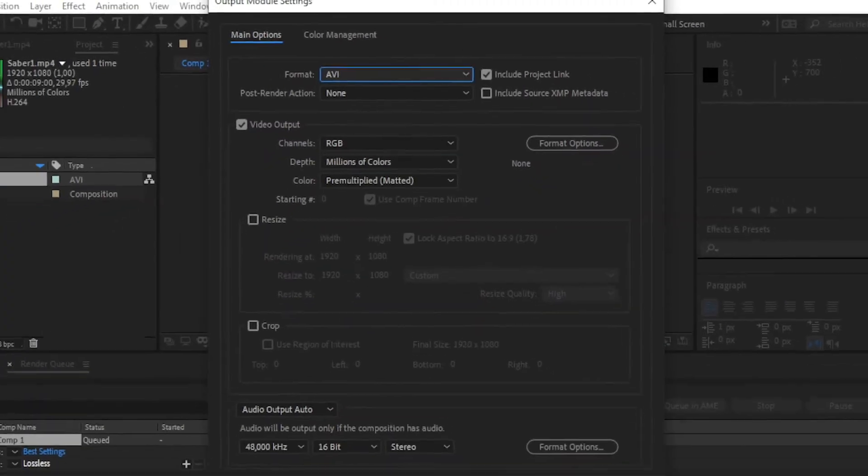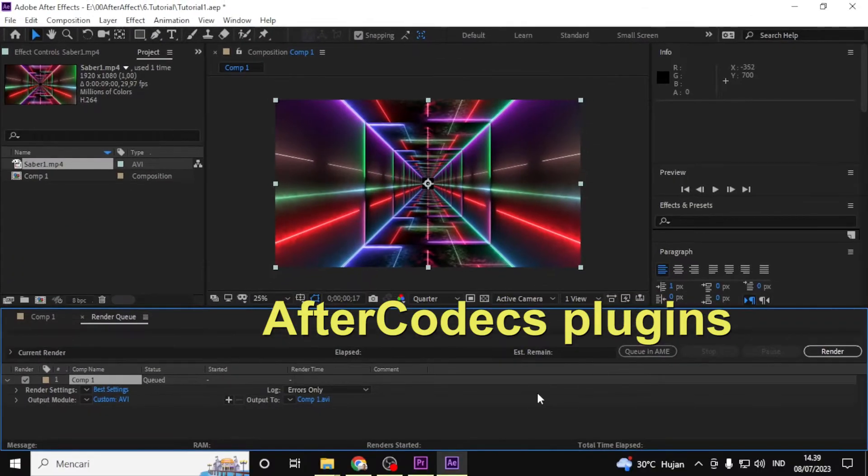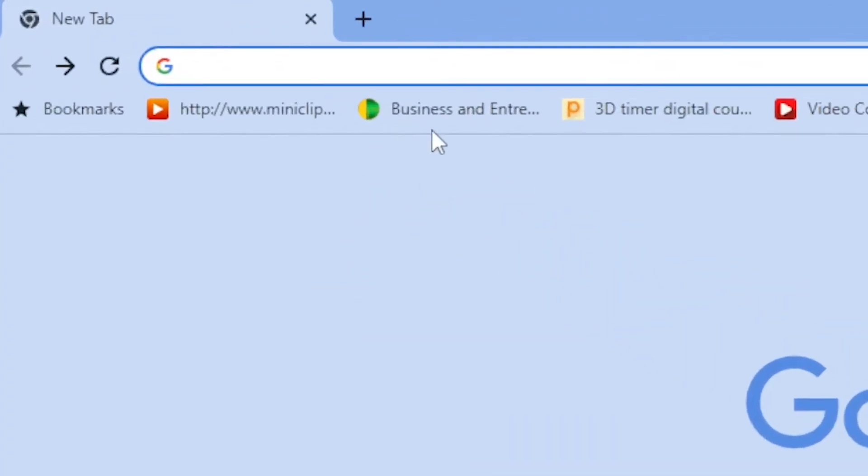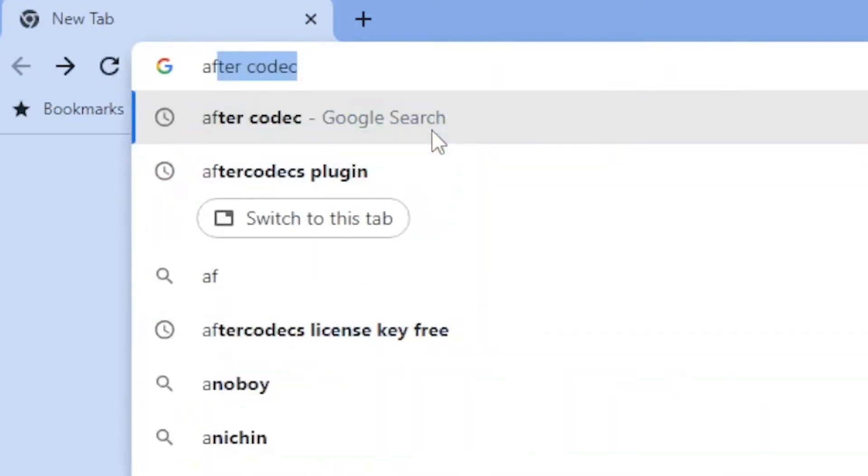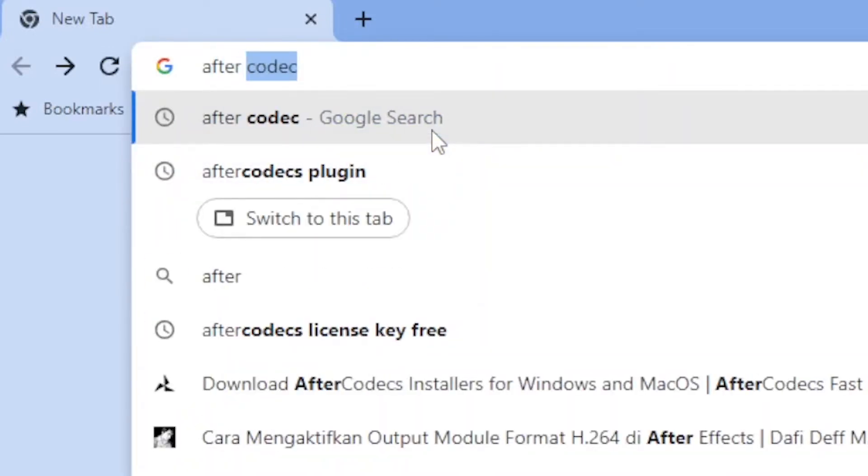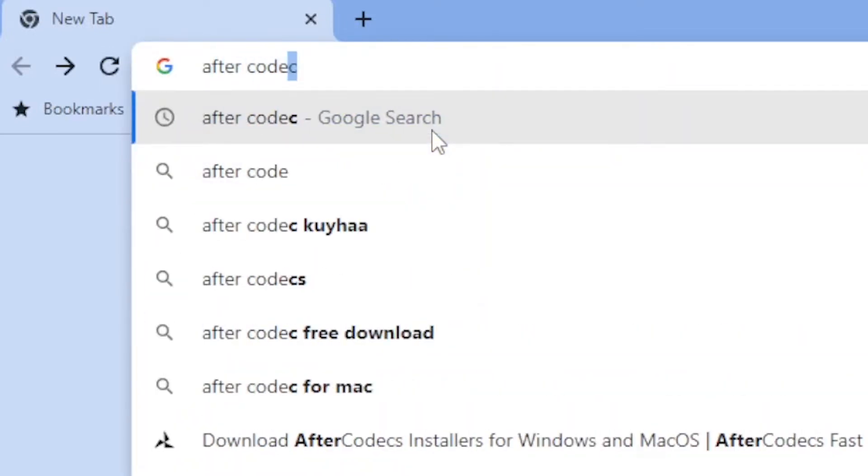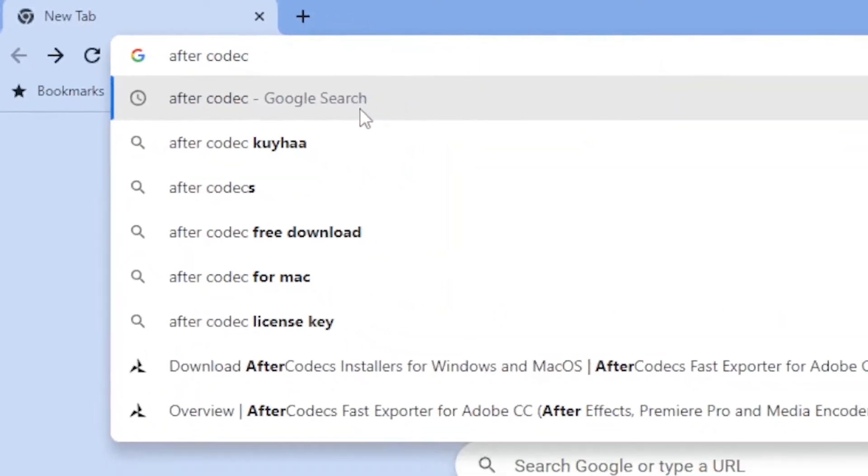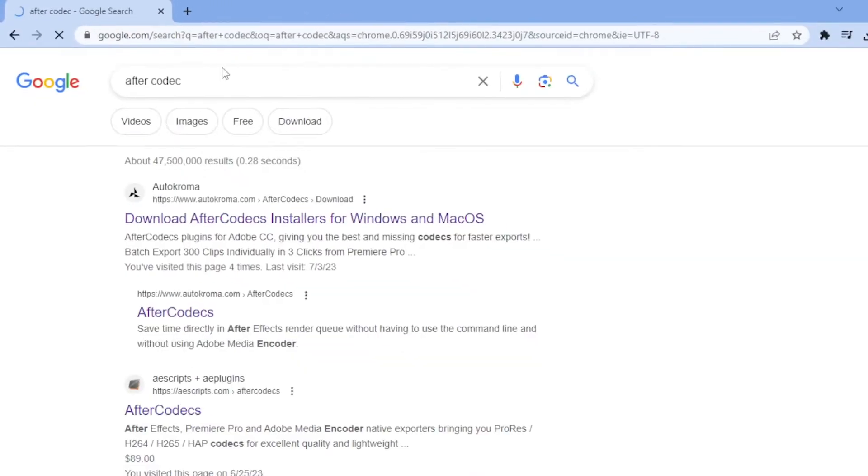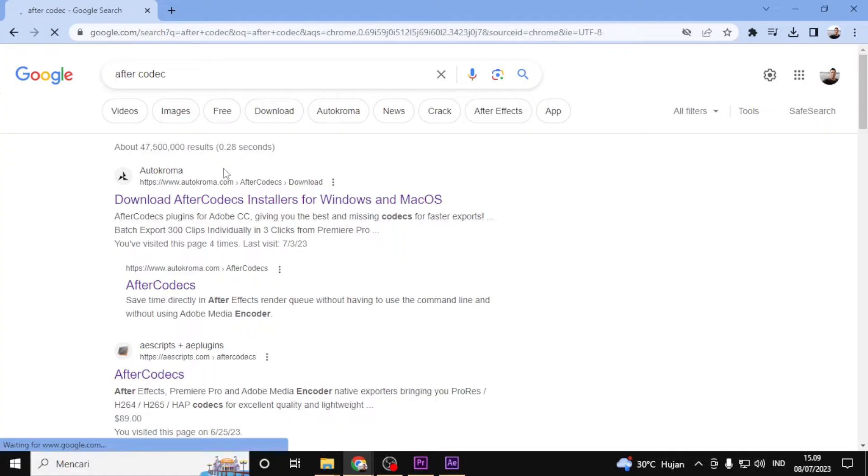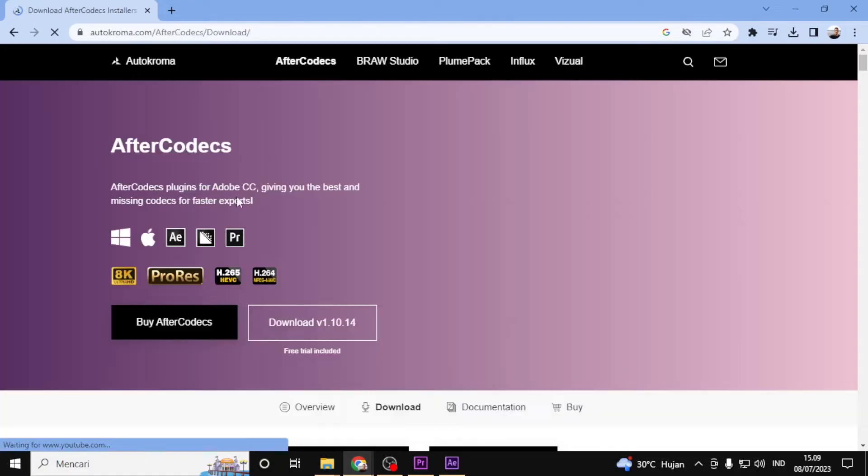We need to download and install the After Codec. I'm going to open up my web browser and navigate to the After Codec website. You can find the link to the website in the video description below.